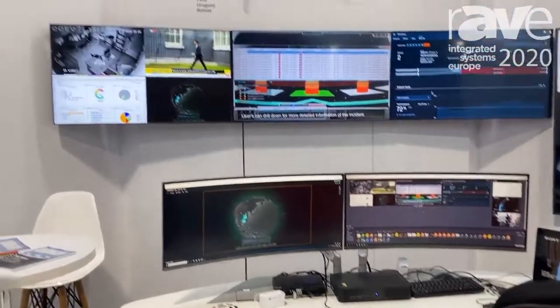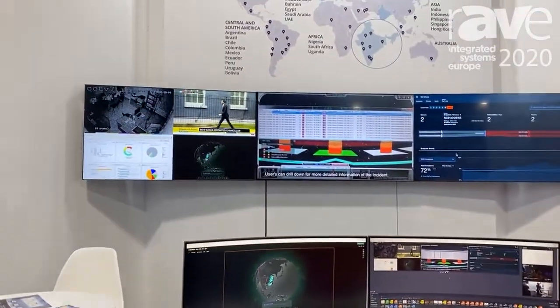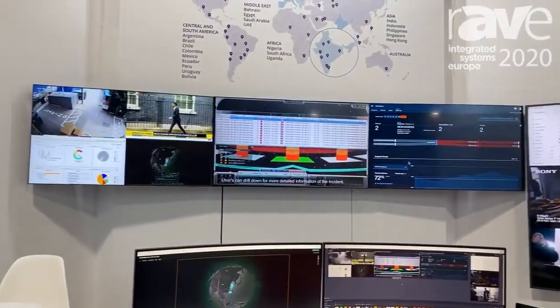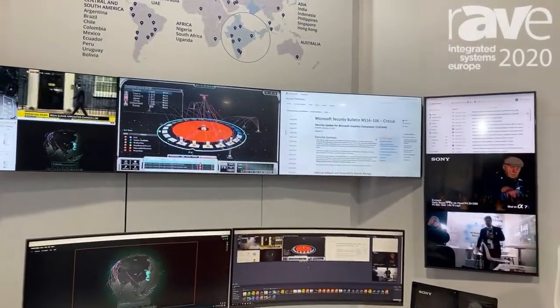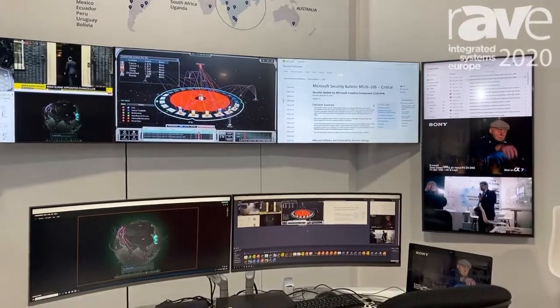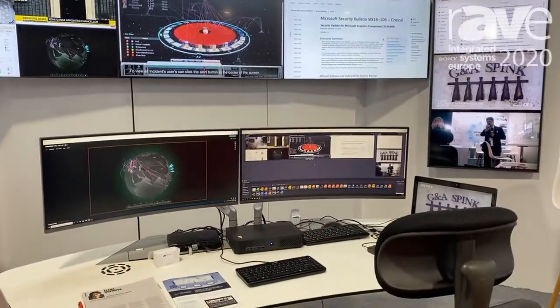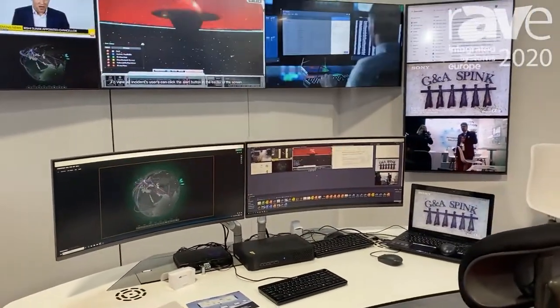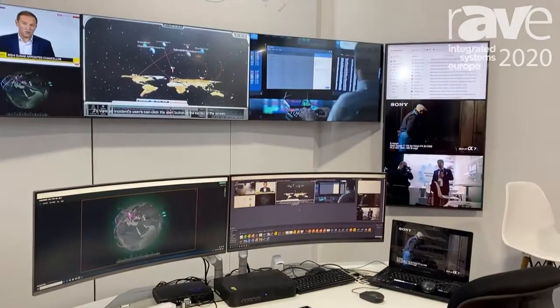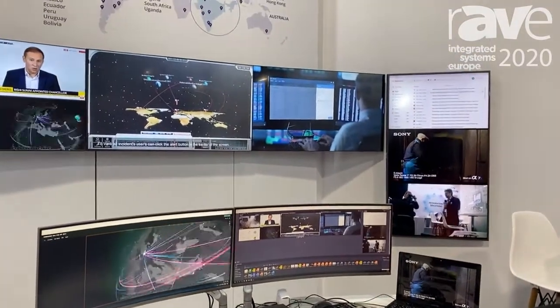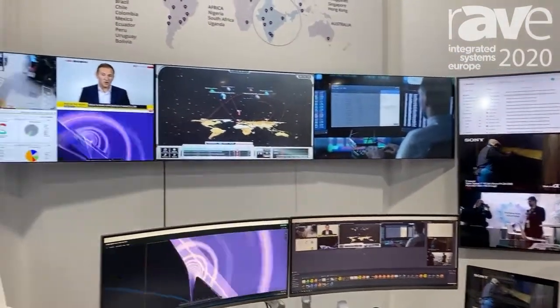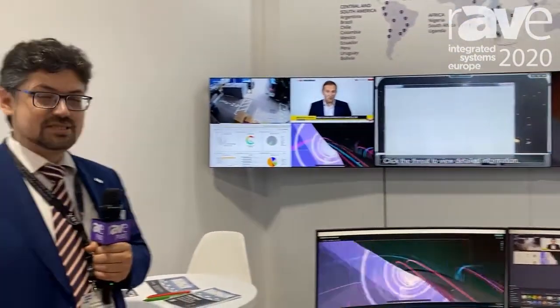Here you can see the big video wall powered by the Aopen digital signage player, specifically created to work with Polyval. This solution covers all the requirements of the control room. Stay with us and let us help you build a control room for your customers.